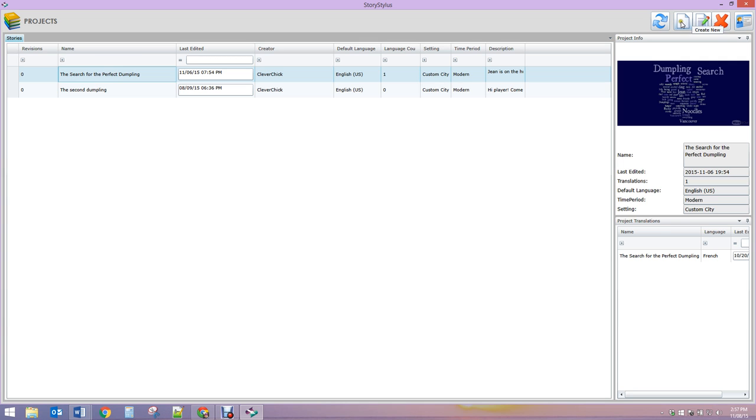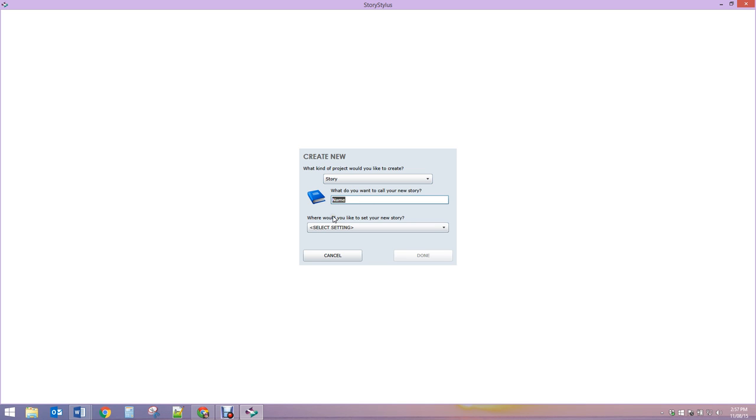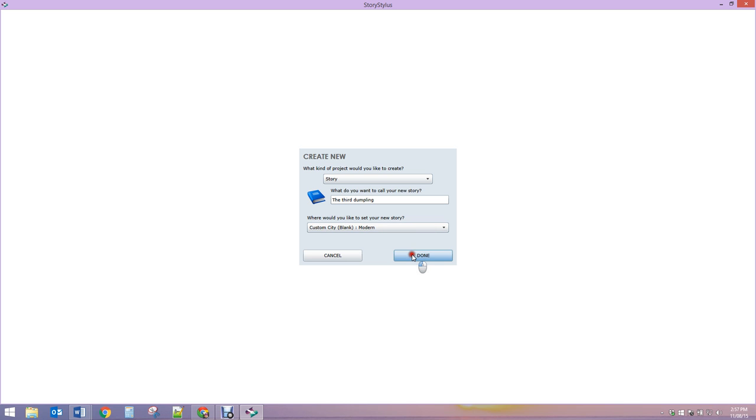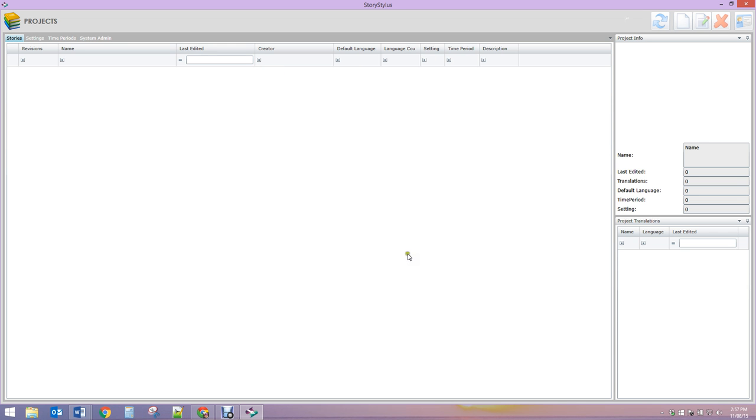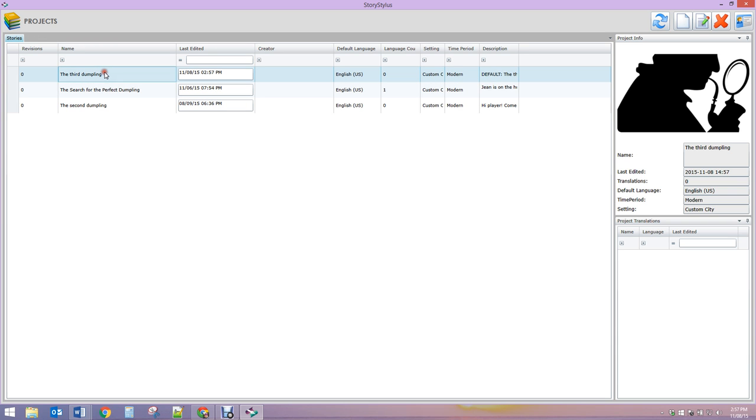We can only create a story. If we were administration, we could actually create a time period and setting. We're gonna call this The Third Dumpling, and we're gonna set it in our custom city because we don't have a template for Vancouver, which is where the story is set.